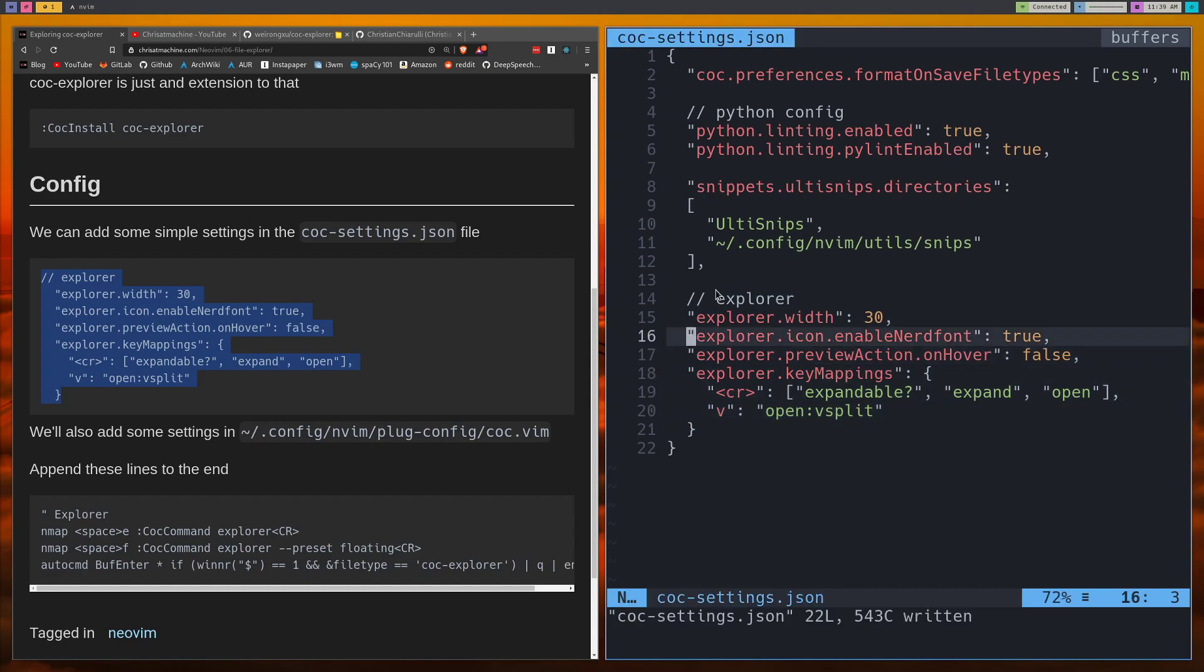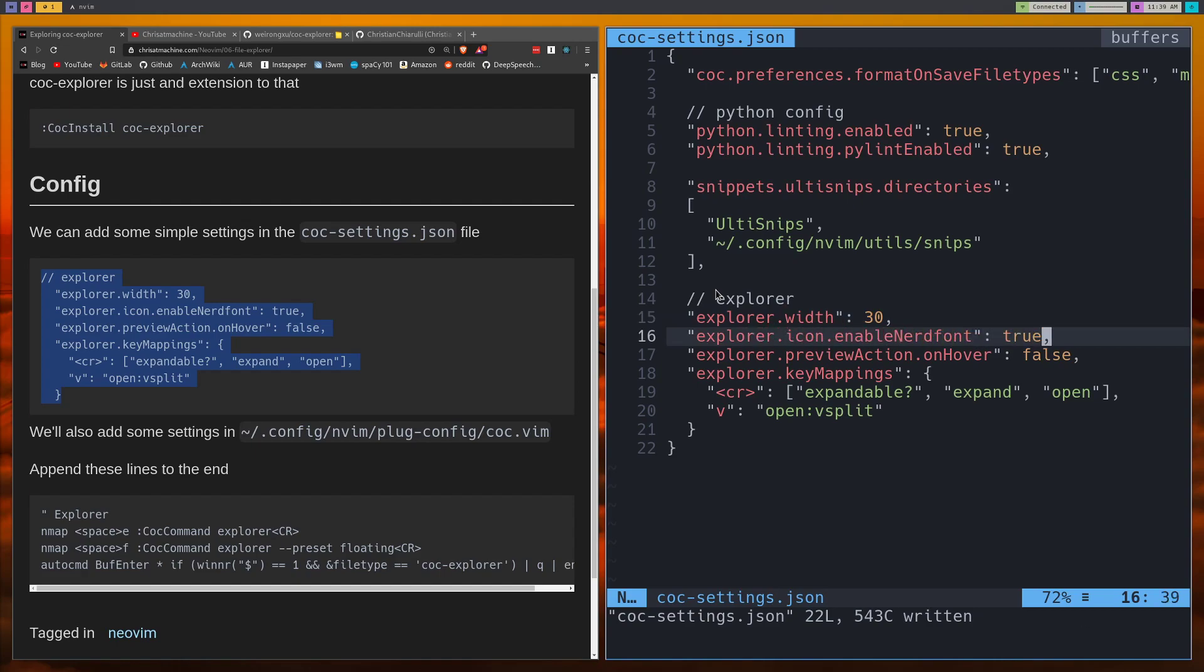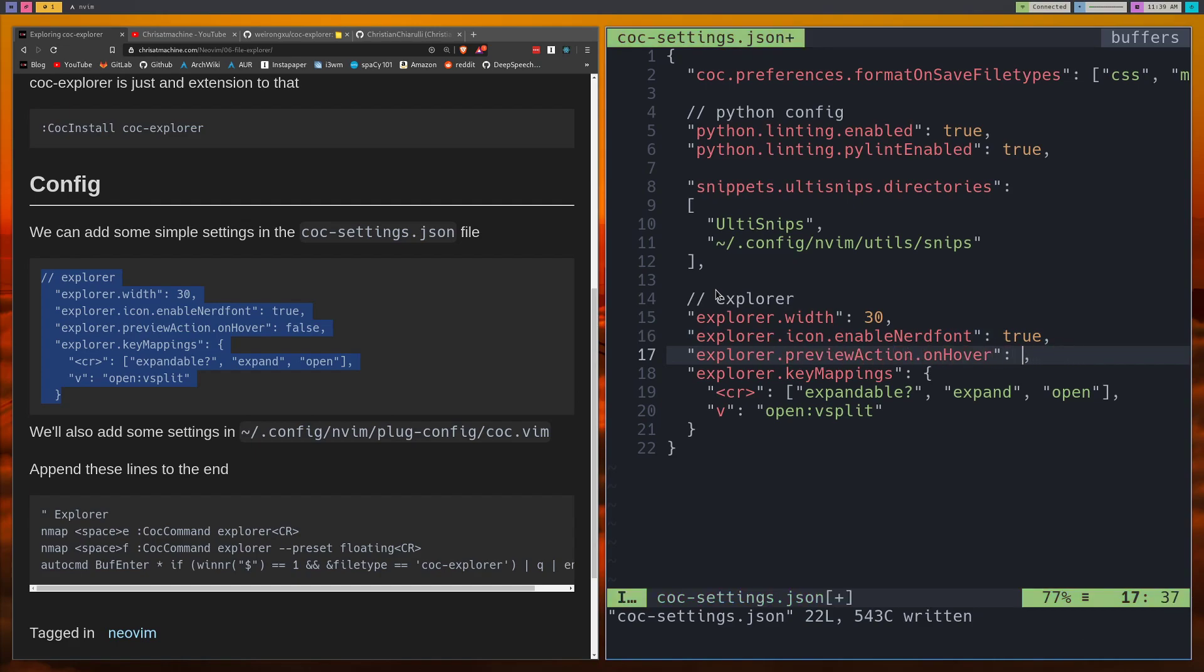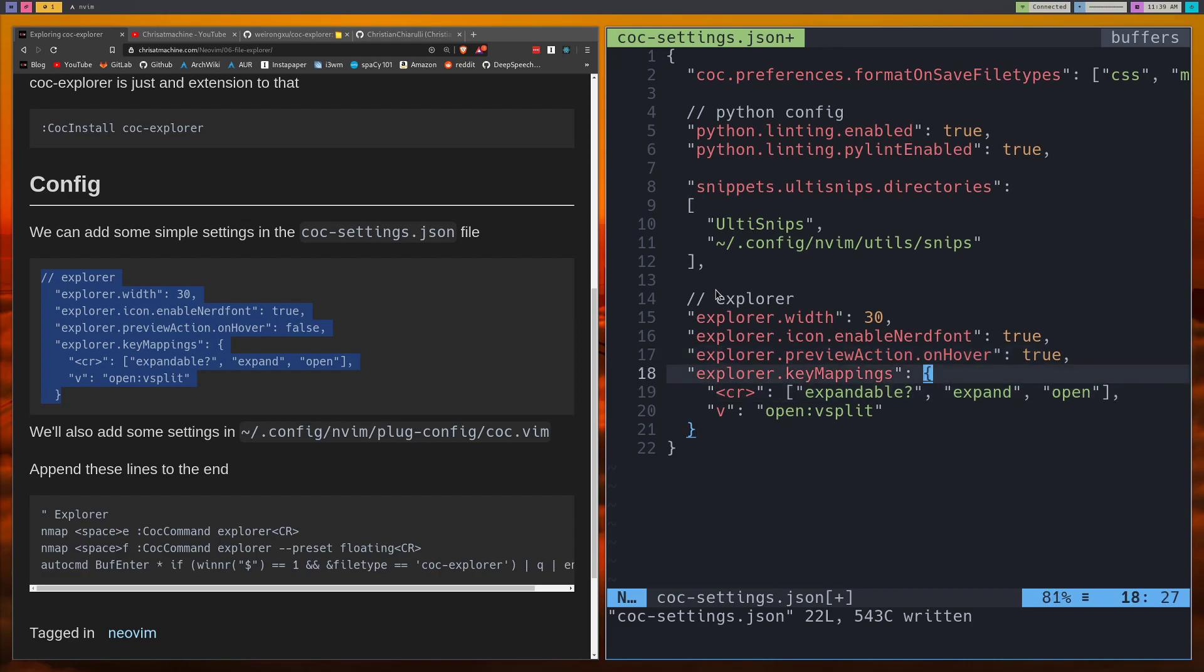I'm also enabling nerd font. If you have nerd font installed, then I'm pretty sure all of this will just work for you out of the box and essentially that's just going to get us nice icons on the side. And preview action on hover, I'll set this to true first so you can see what it gives you. So maybe you want that, right?